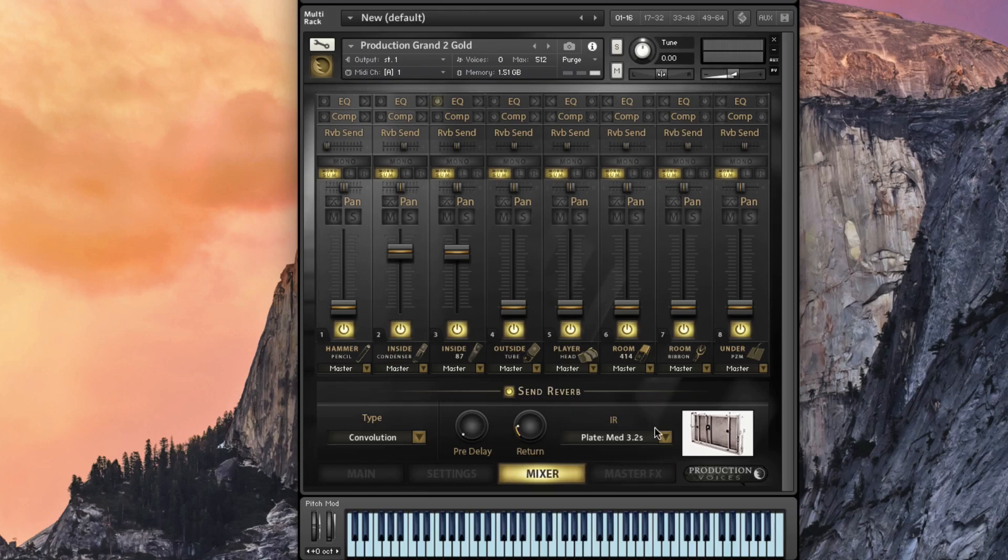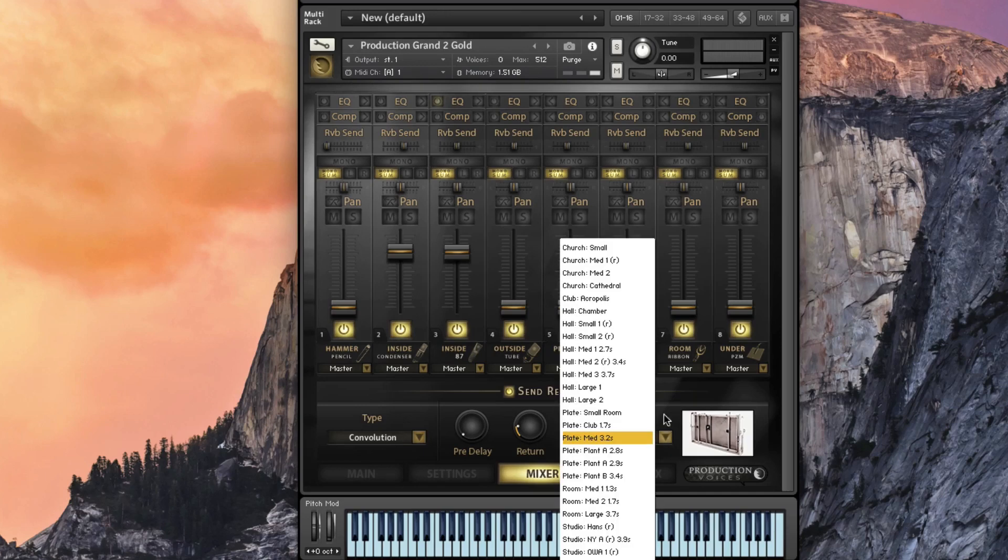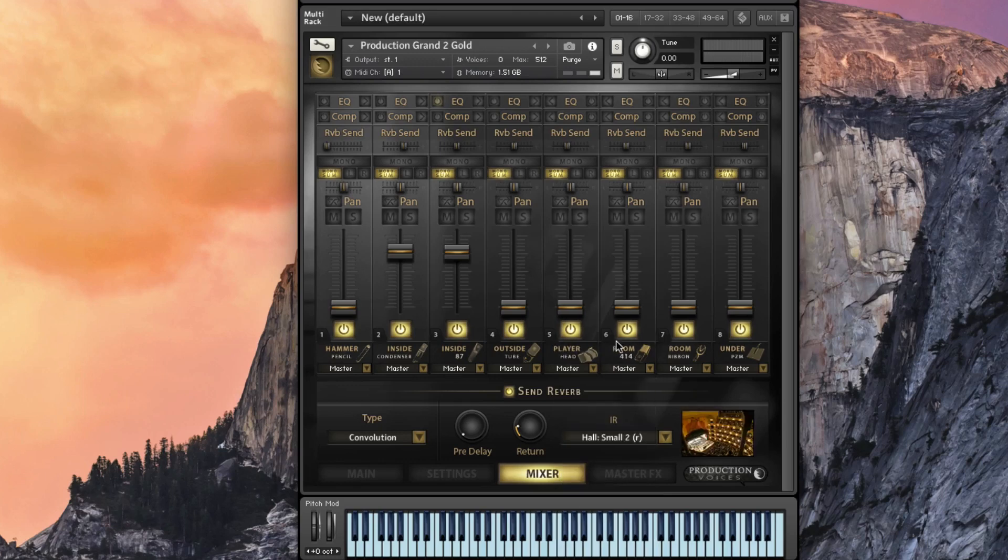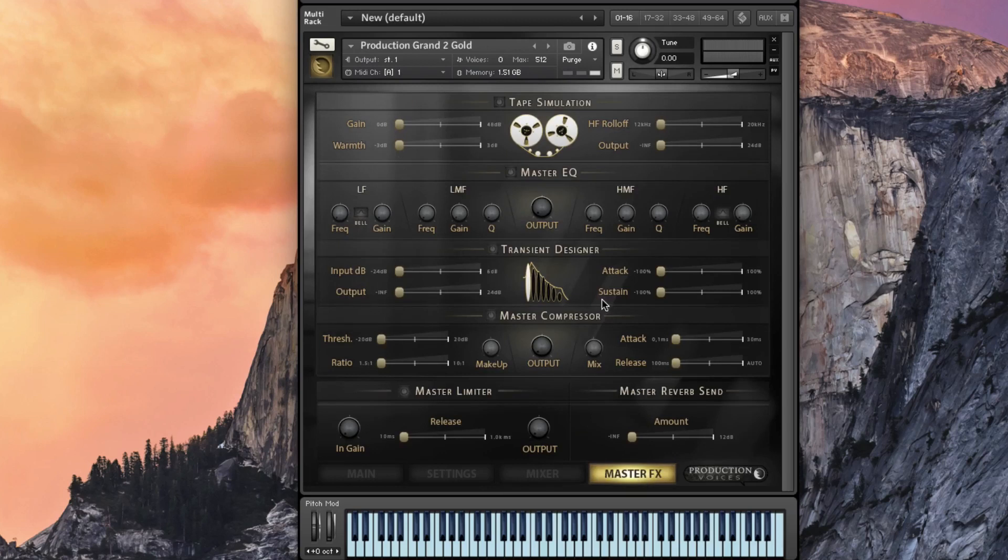So reverb section down below, you can see the pictures of things as you go through. There's some really nice halls in here. There's some real halls. And then let's get into the master effects.